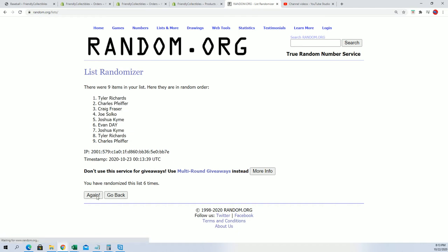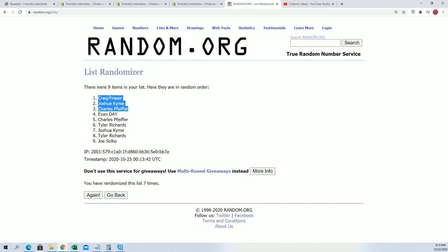Lucky number seven. There it is right there. It's Craig, it's Josh, and Charles, a.k.a. Chuck P. So there you have it. Our filler winners.